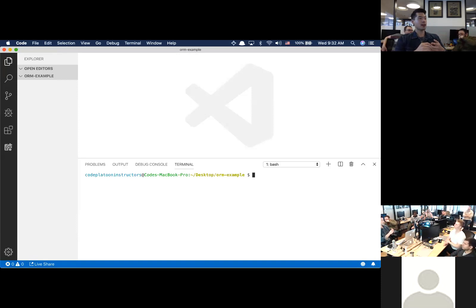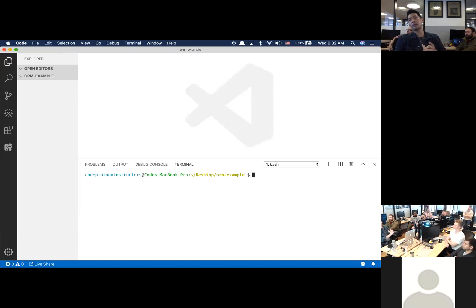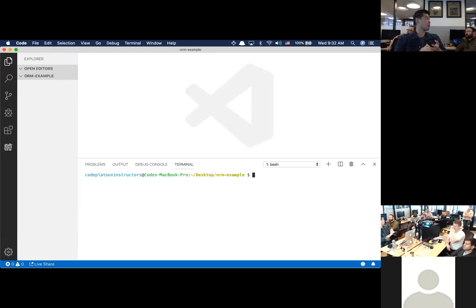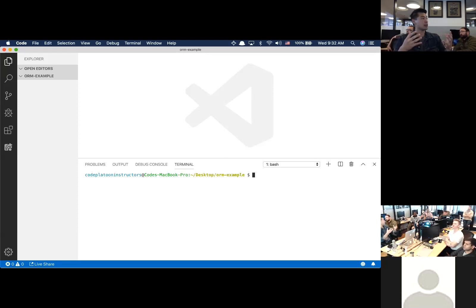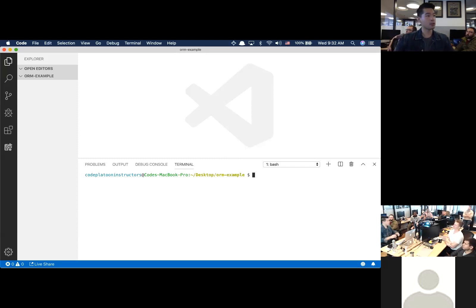You could be working on a Greenfield project — something brand new — but your workplace might require Python 2 and Django 1.0 rather than 2.0. How do you keep track of different versions of software on the machine? If your company uses Python 2.0 and your personal project is Python 3.0, how do you make sure everything doesn't blow up? You use a virtual environment.